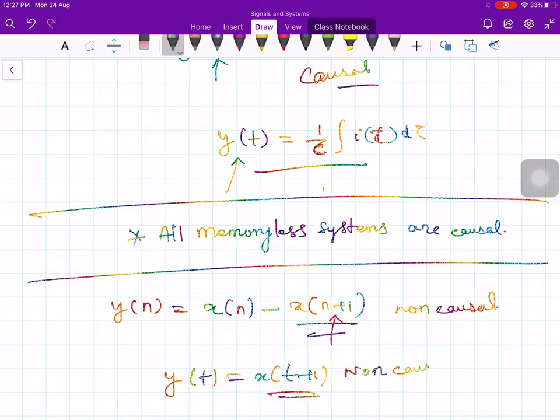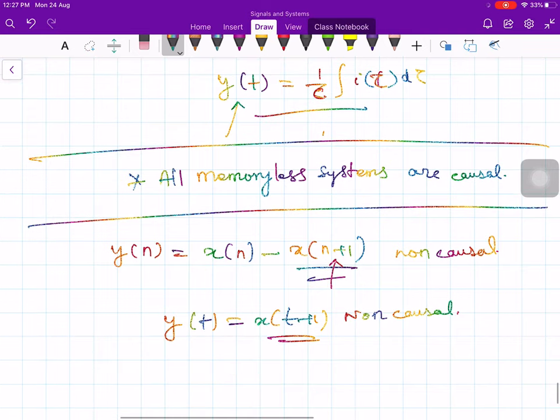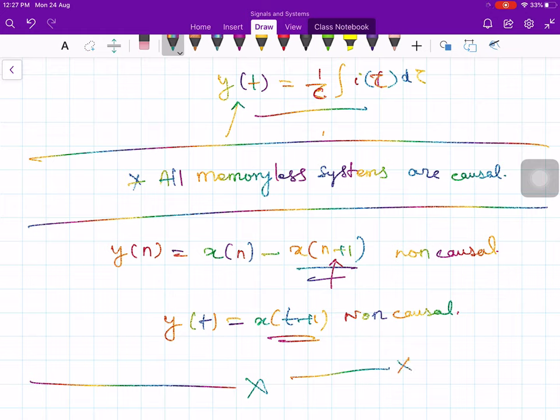That is all about the causality of systems for both continuous time systems and discrete time systems.